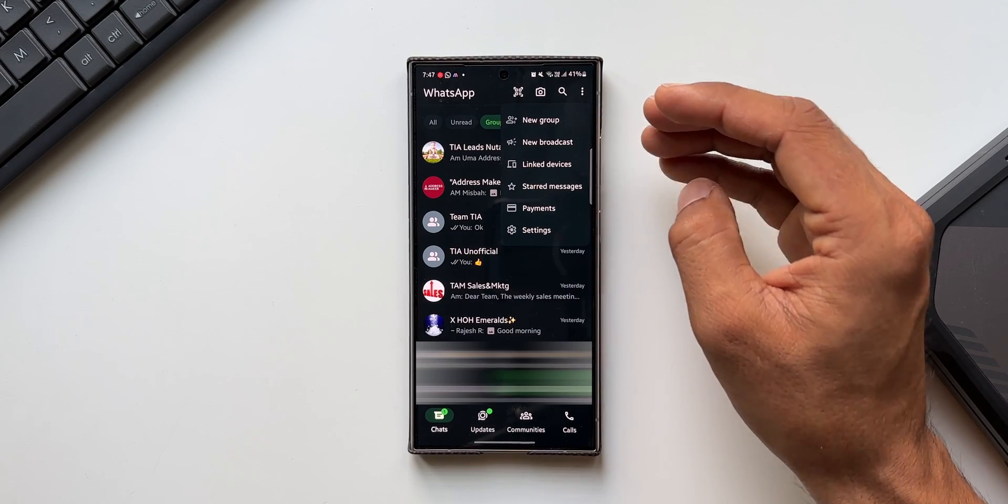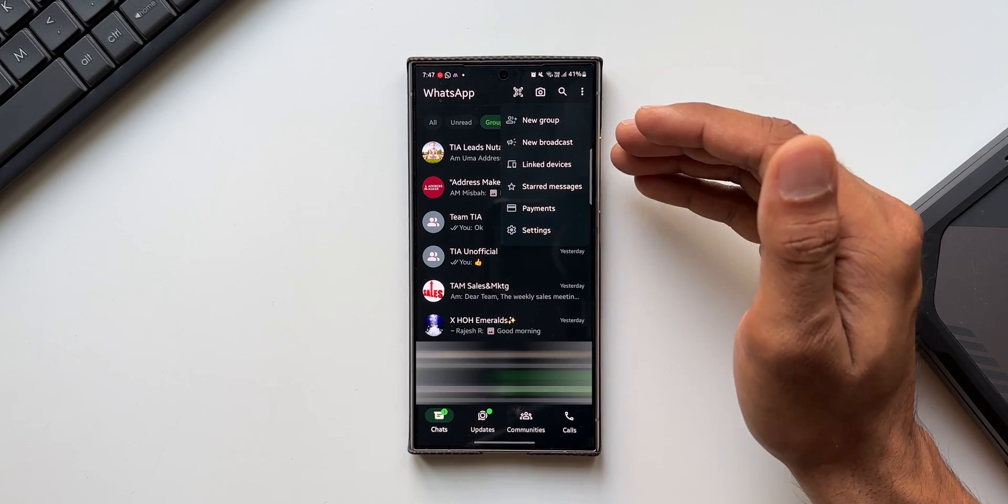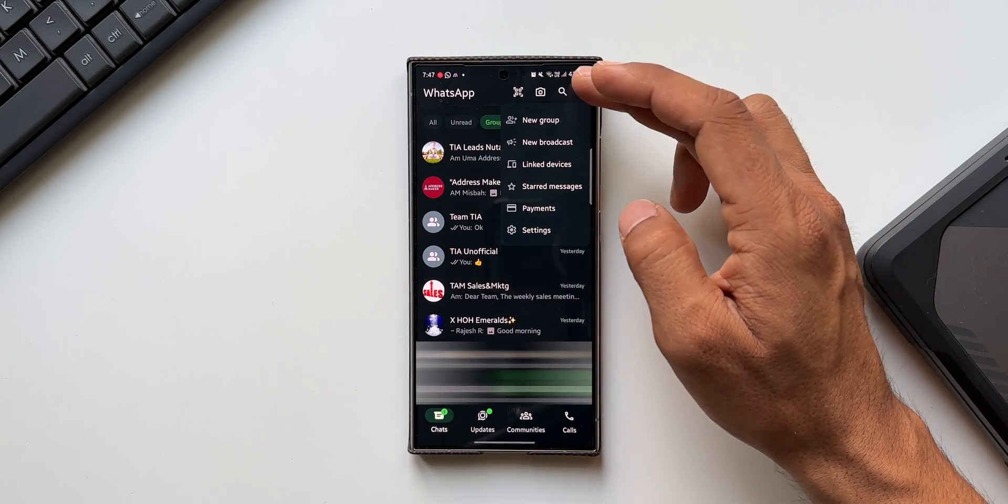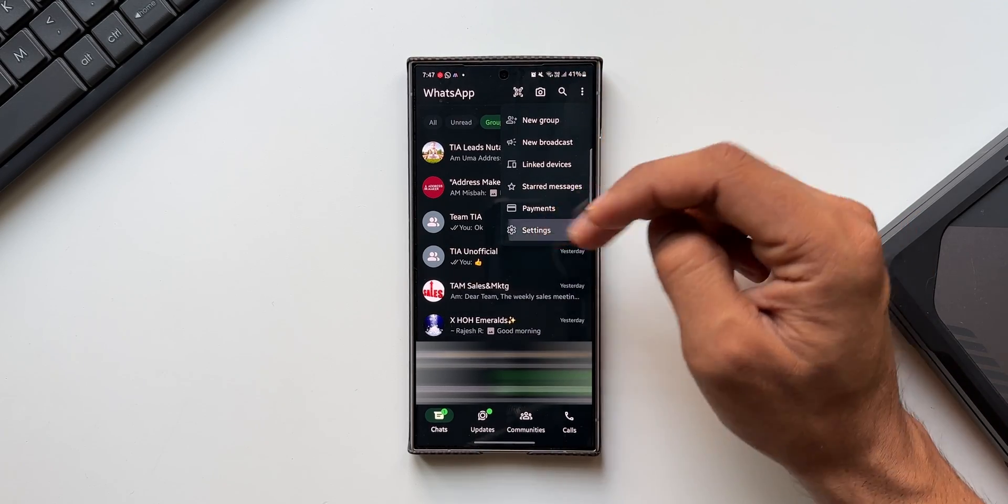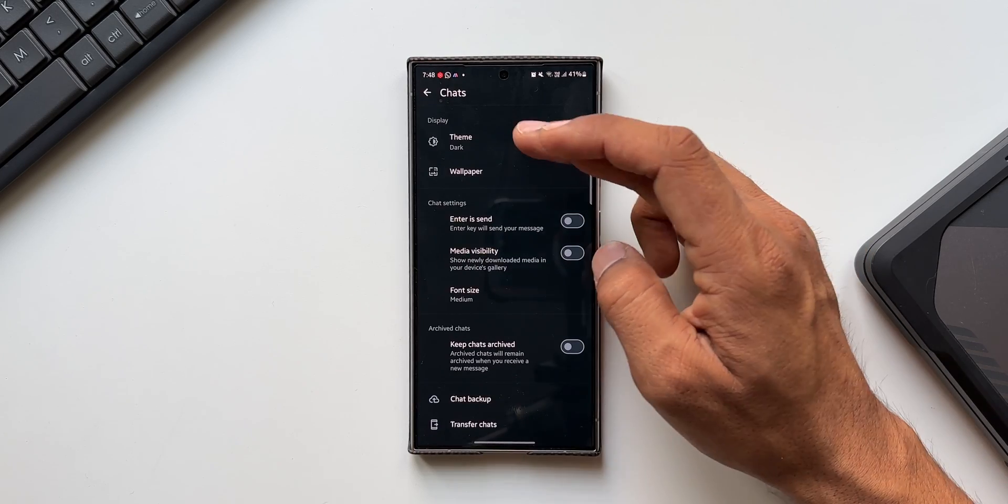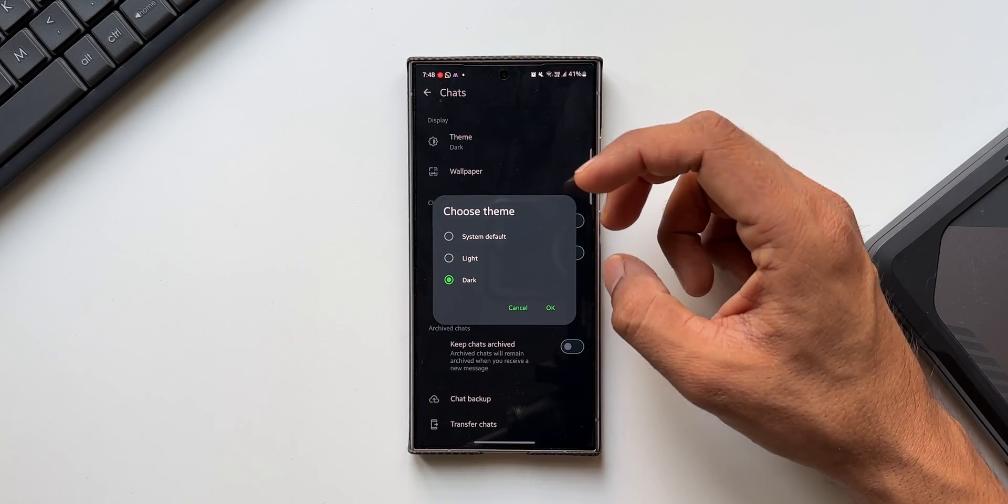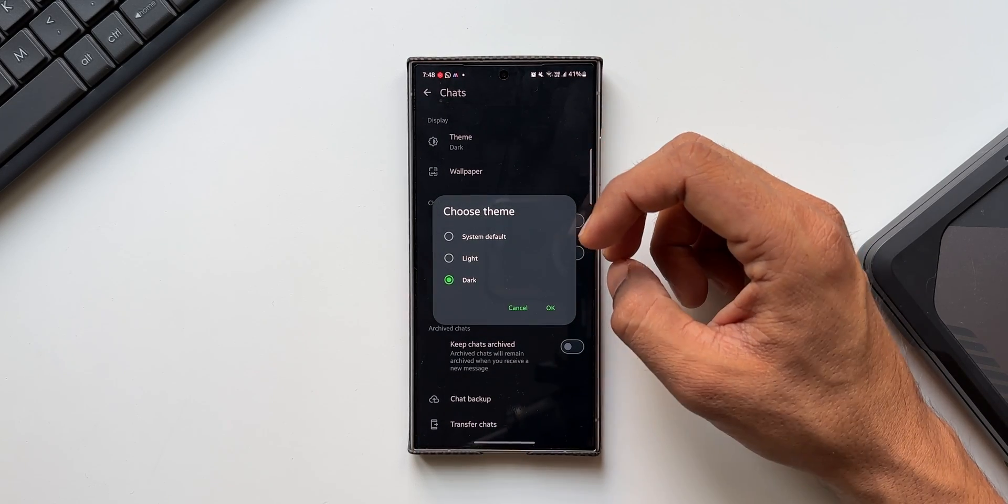That is the last change we have with this new update. I'm still waiting for a few more features. When I go to Settings and tap on Chats to change the themes, currently we just have System Default, Light, and Dark theme.